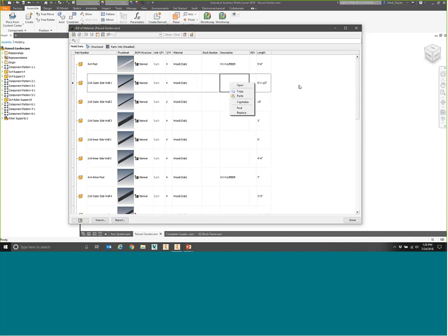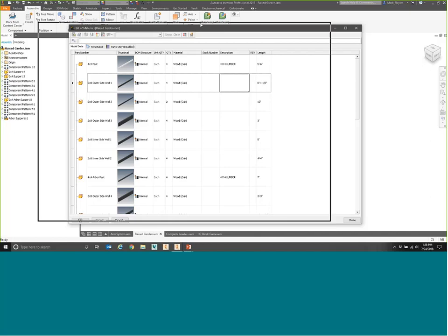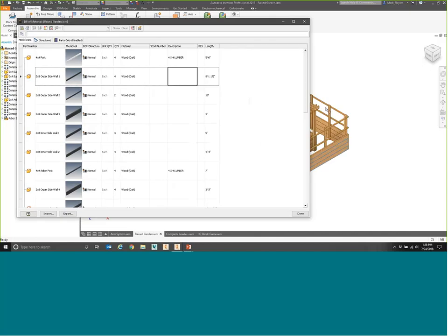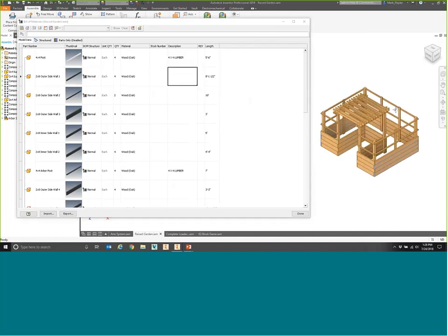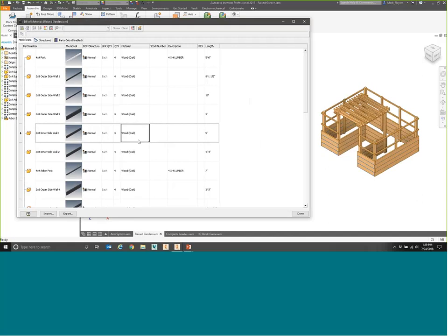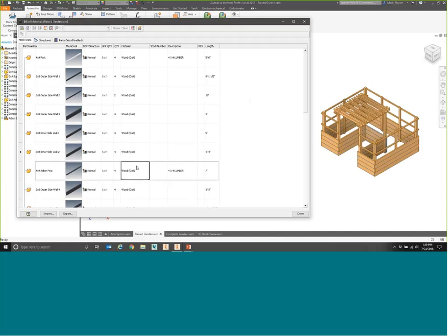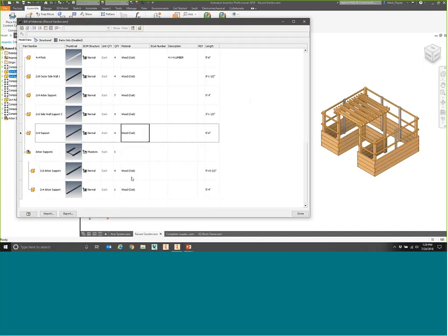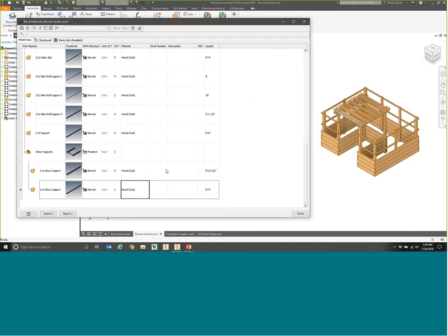The ability to open a file directly from the Bill of Materials command is a fairly new feature — I can't quite remember if it was version 17 or 18 that they added it. As I click through, my parts do highlight to show what they actually are, which gives a good indication of what I'm working with.